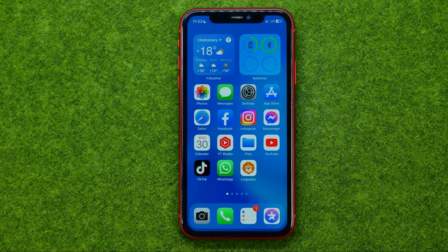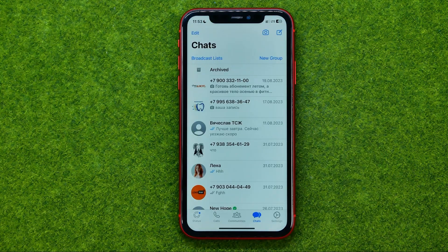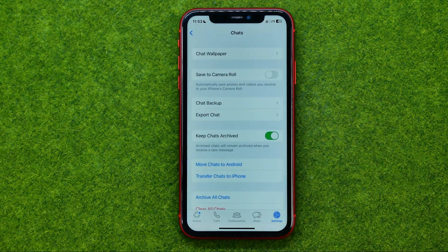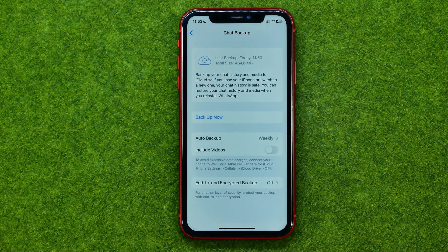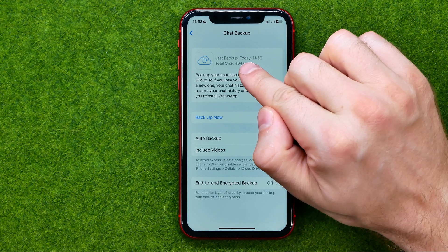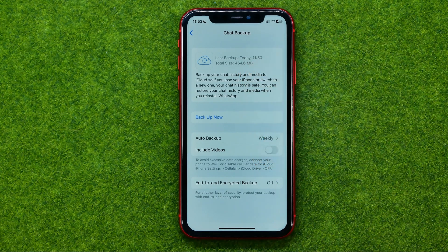So let's get started. First off, open up the WhatsApp app and then go to Settings. In Settings, tap Chats and then Chat Backup. That's where you can easily find the last date and time of your backup. As you can see, I recently made a backup of all my WhatsApp conversations.